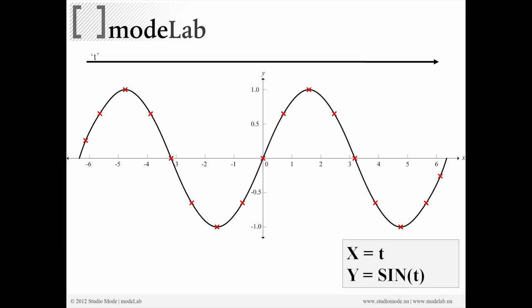Now if we remember from trig, sine or the sine curve is represented by taking T as X and sine of T as Y. So you can see here the deflection of this set of points and resulting curve in Y is a byproduct of taking the current value of T multiplied by sine.